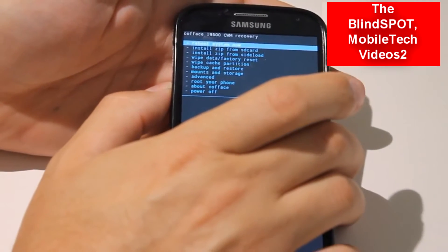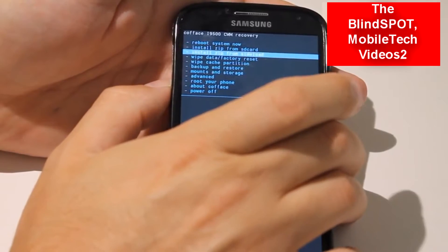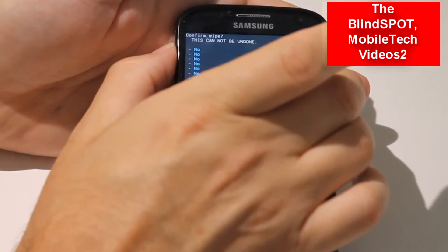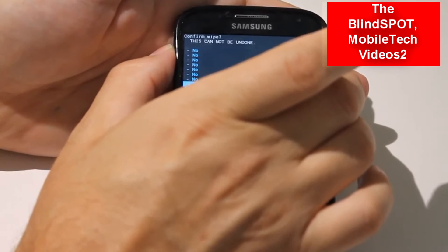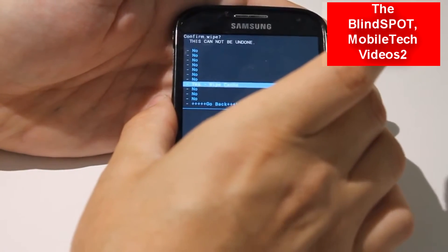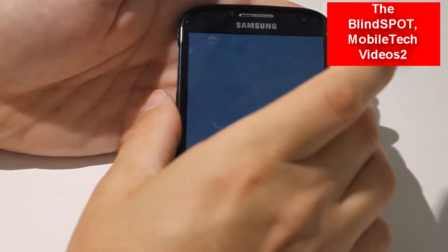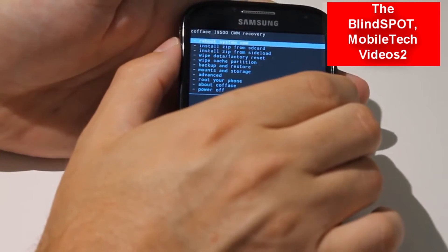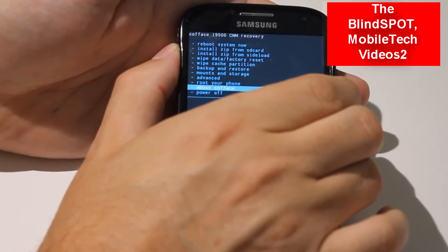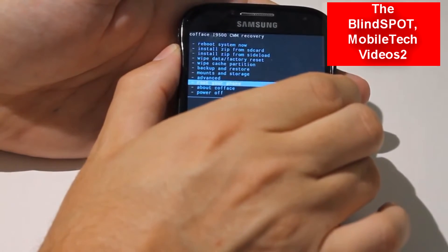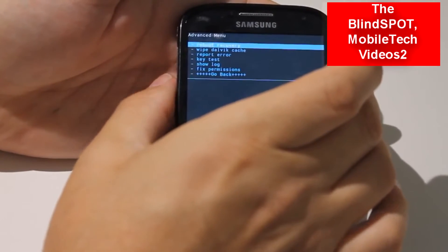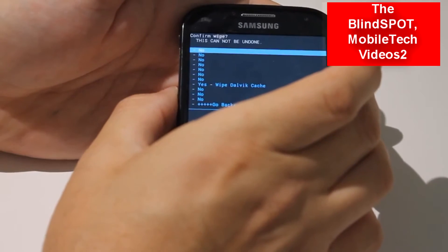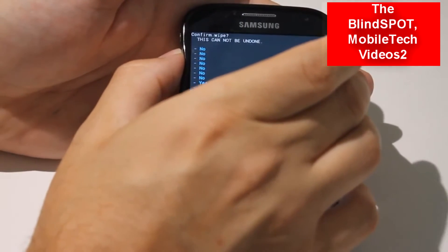Now we want to wipe cache. Click on Yes. Now we want to wipe our Dalvik cache, and that is not on this screen — we have to go into Advanced and it's the second option down there: Dalvik cache.